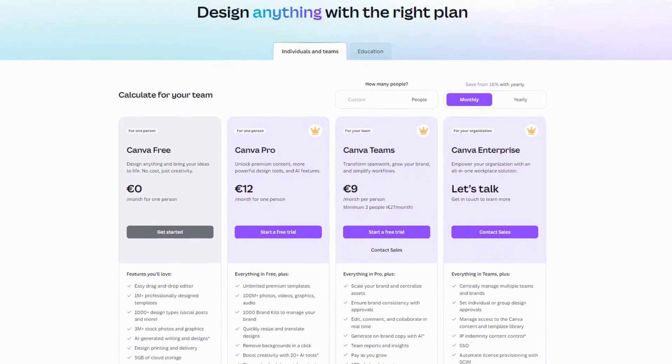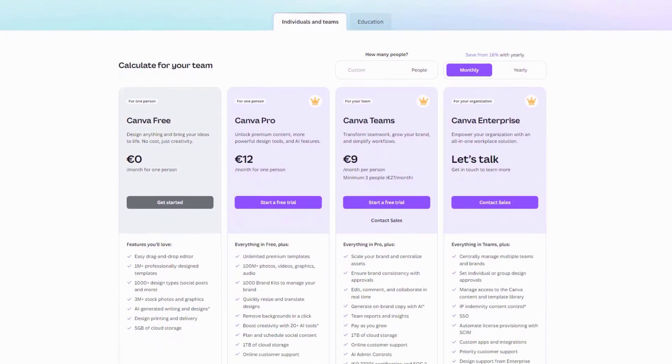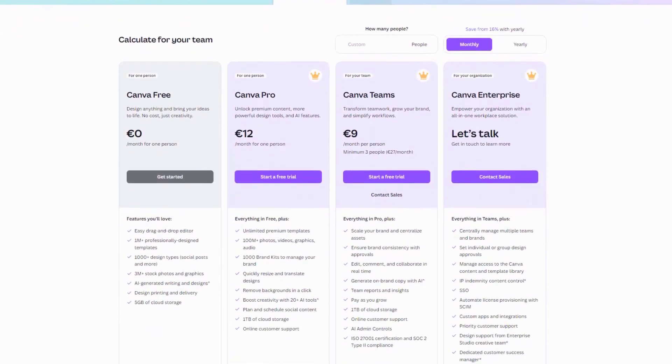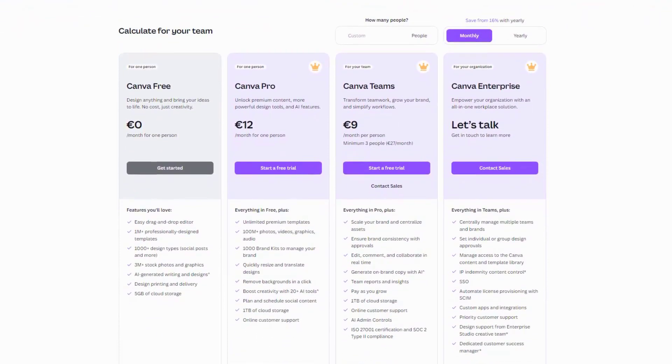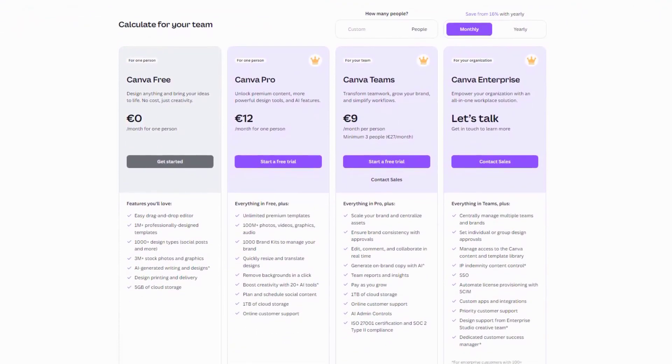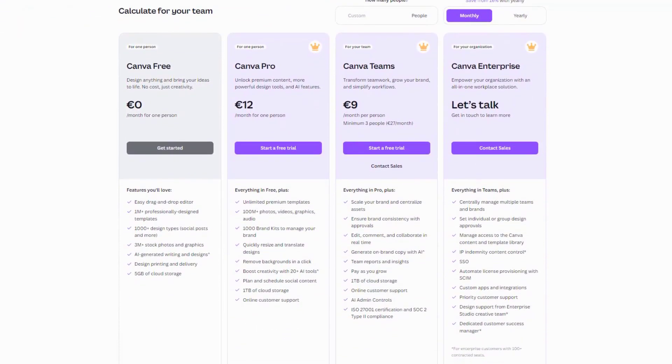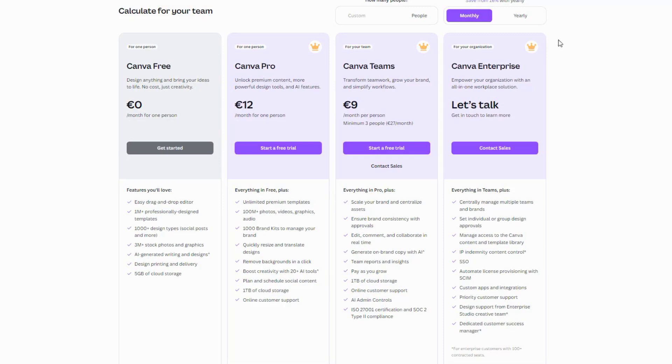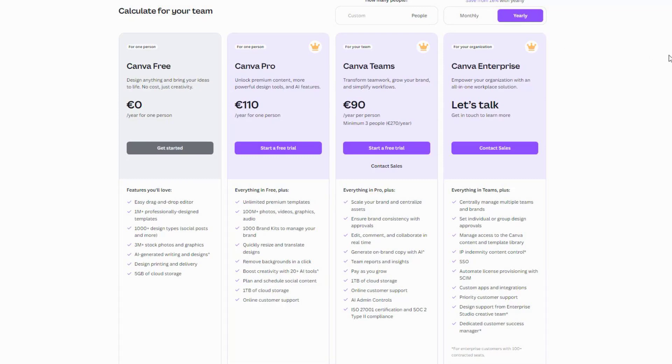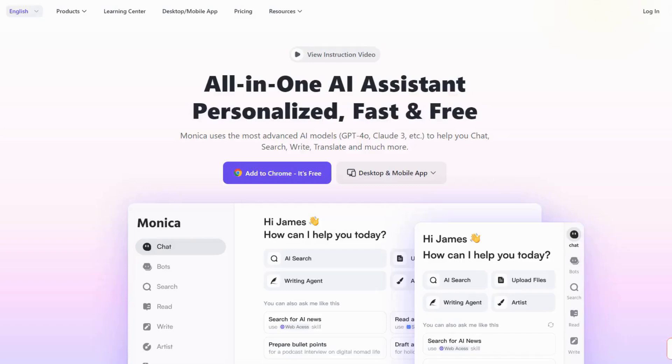As for pricing, Canva offers a free plan that's actually quite generous for students, including basic AI features. The Pro version is $12.99 per month, or $119.99 per year, giving you access to all AI features, 100-plus million premium stock images, and advanced design capabilities. The best part? Students can get Canva Pro for free with a valid school email address through Canva for Education.